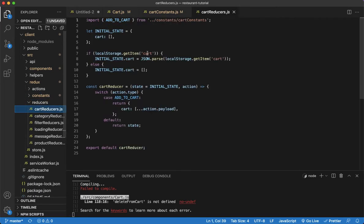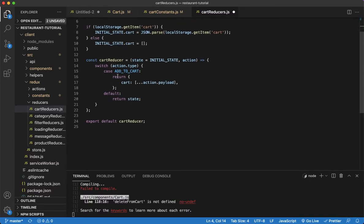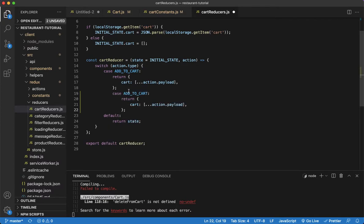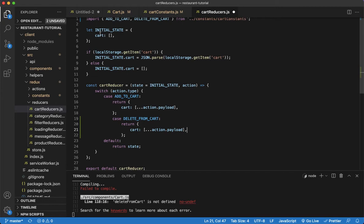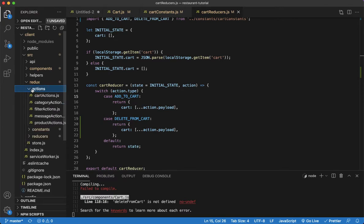Now that the constant is taken care of, next is the reducer. Go to the cart reducers file and import the constant we just created: deleteFromCart. Then take an existing case, paste it below, and change it to DELETE_FROM_CART. Everything else stays the same — we're going to spread out the action payload into the cart, which will update the cart state.